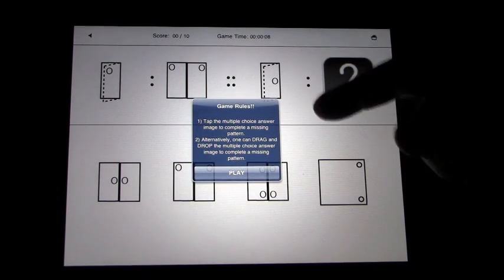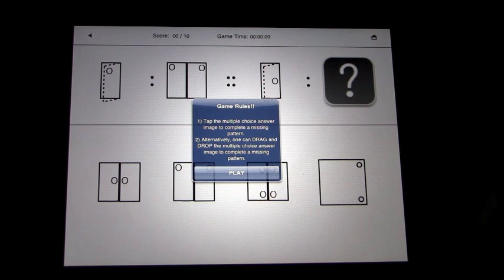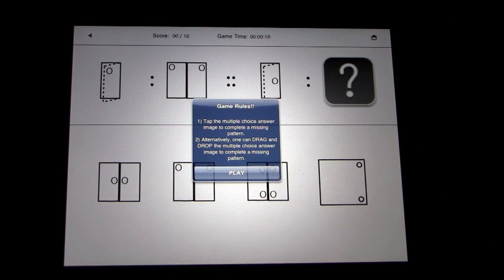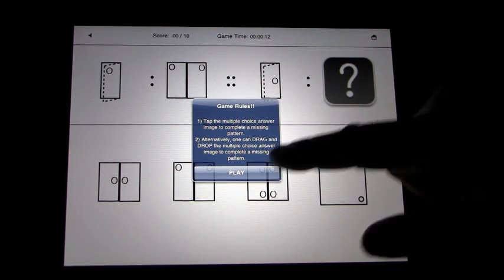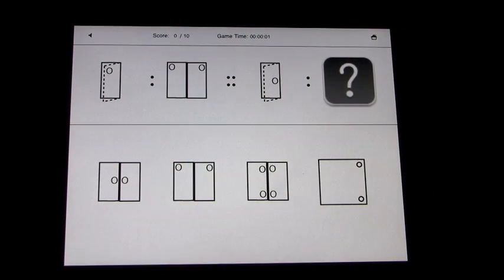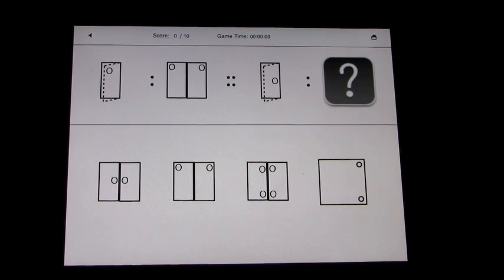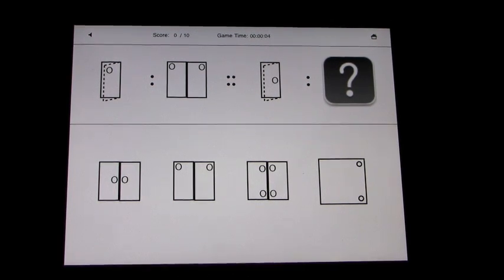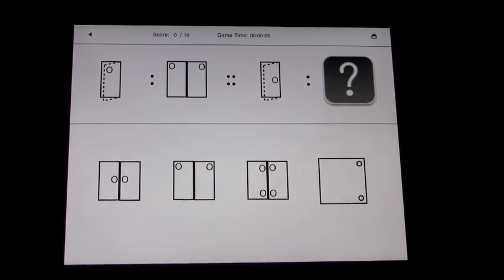But you're supposed to drag it to the question. So we'll just go through this very quickly without me talking, just to give you a demonstration. And hopefully I can get most of these right.